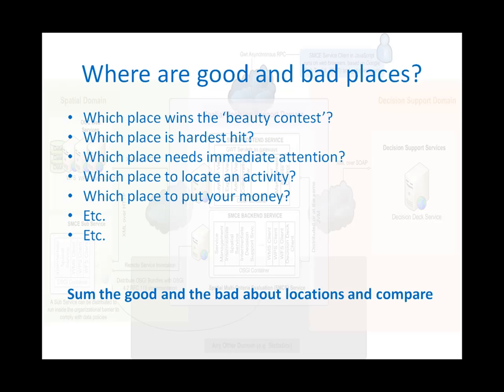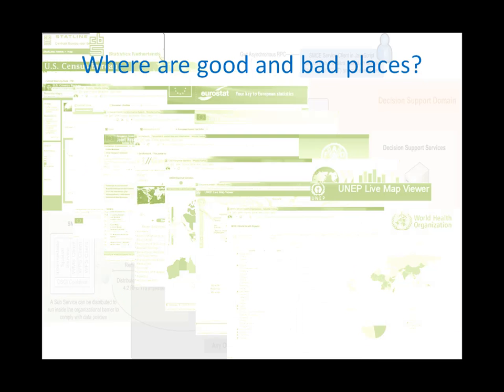We would not need a single map, but a summing of the good and bad properties of locations and compare them. So, where are good and bad places?